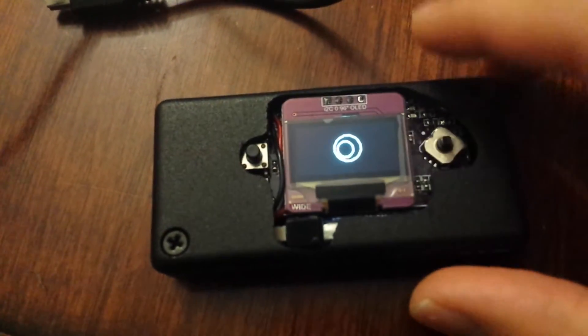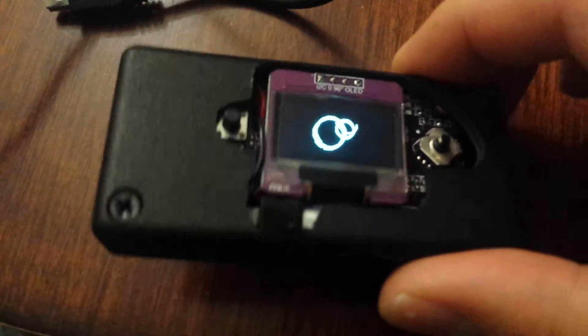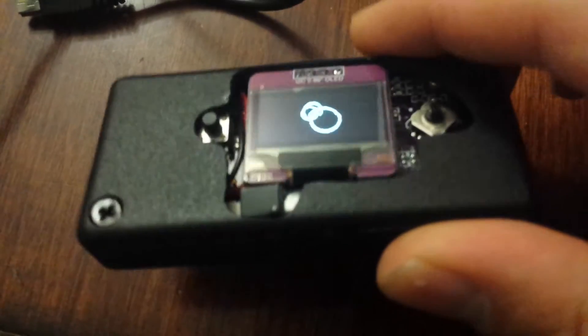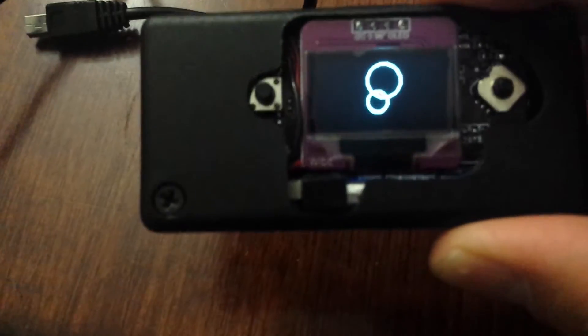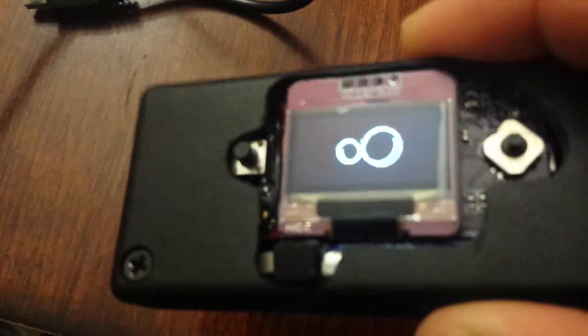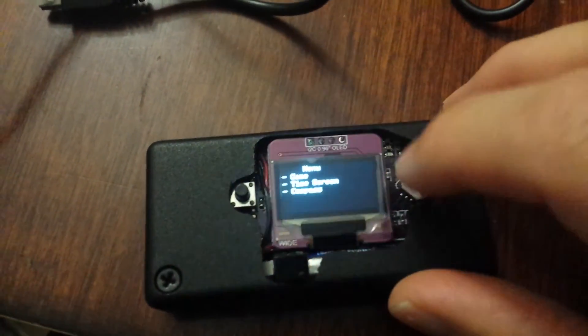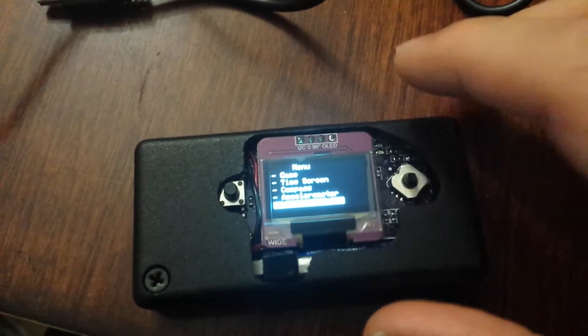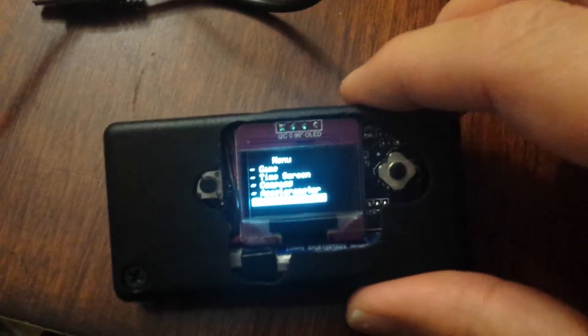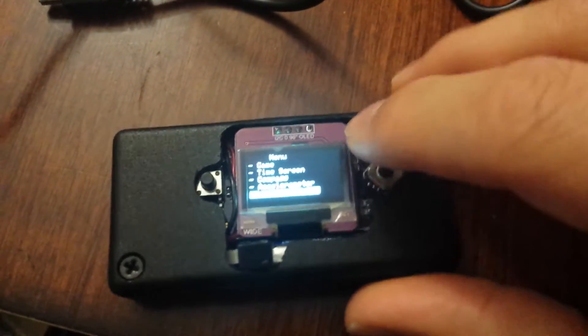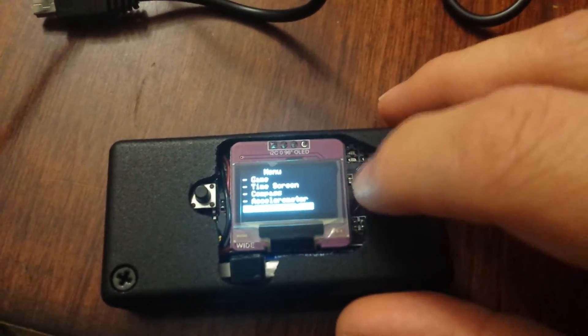If we go into the accelerometer, it's just a little fun thing I did. If you shake it, the circle goes bigger—no big deal.